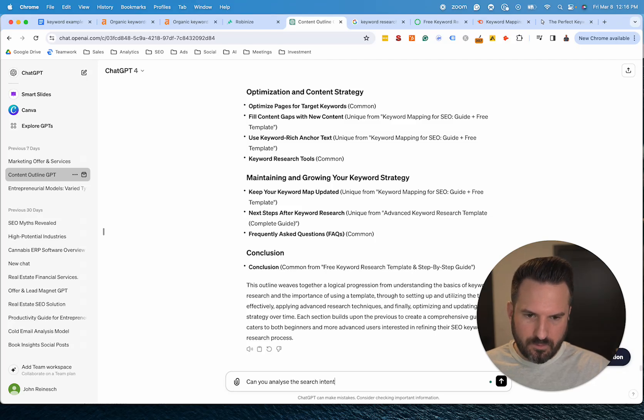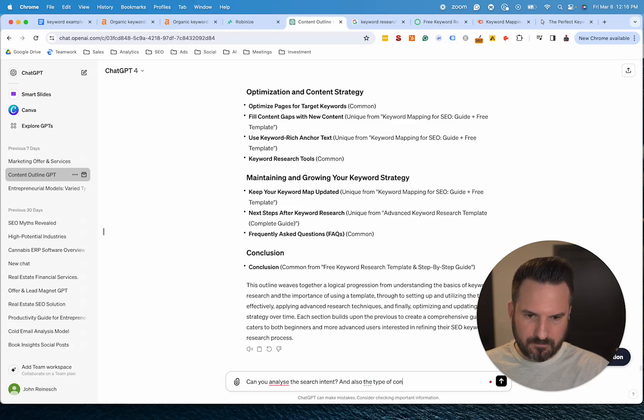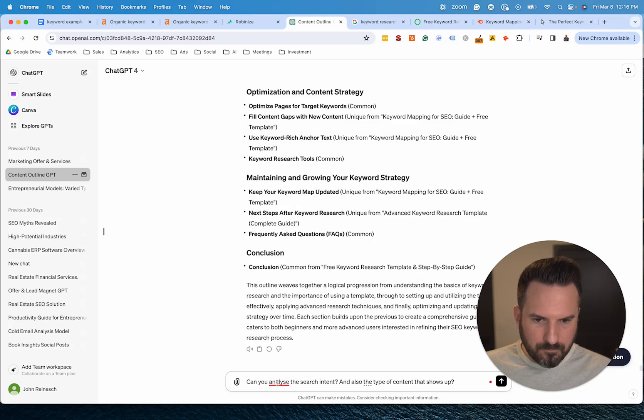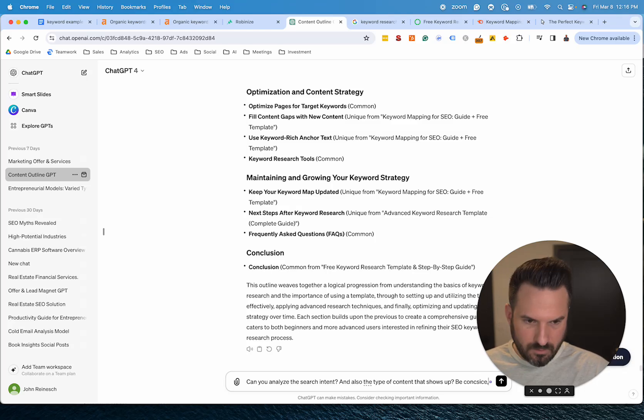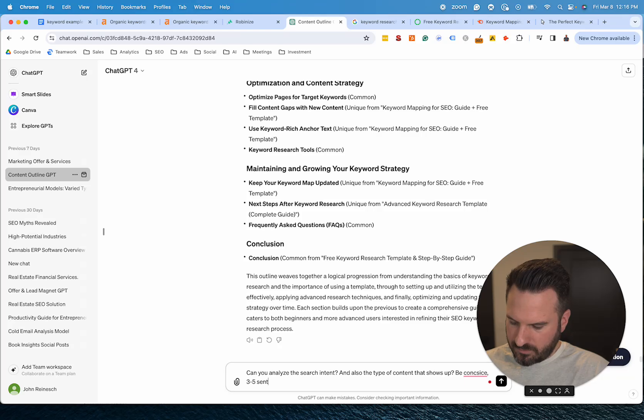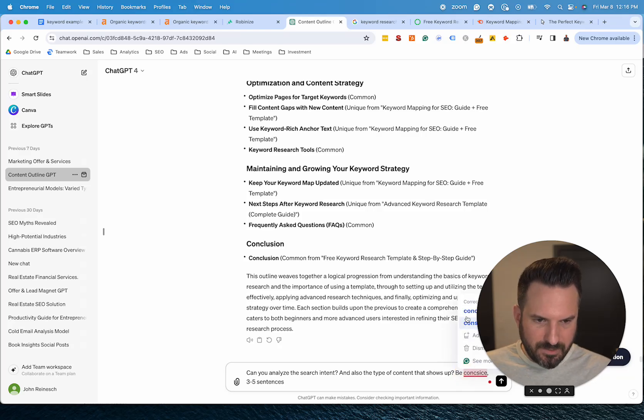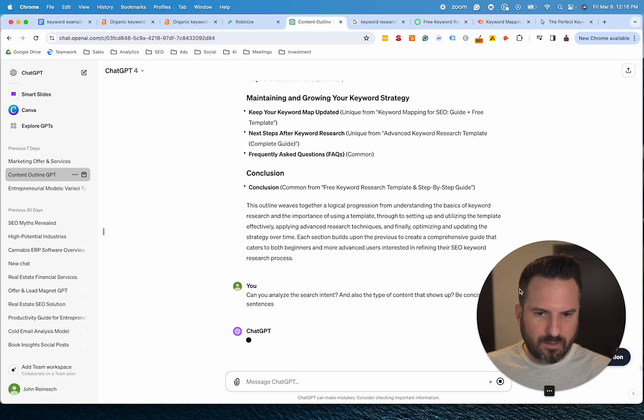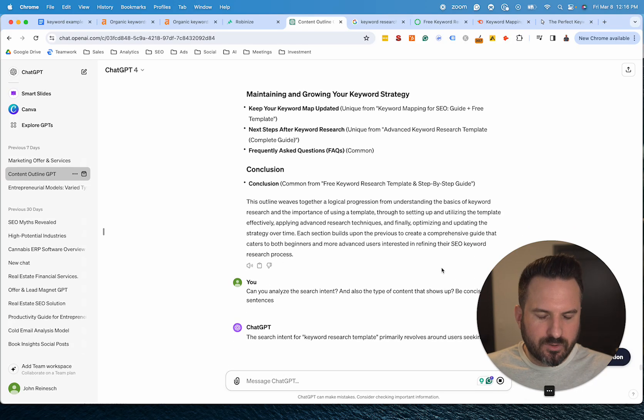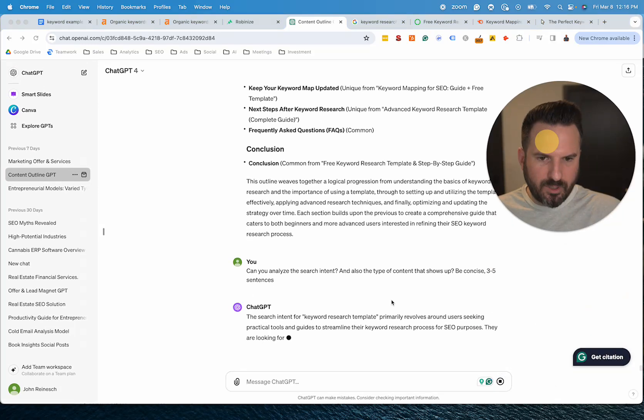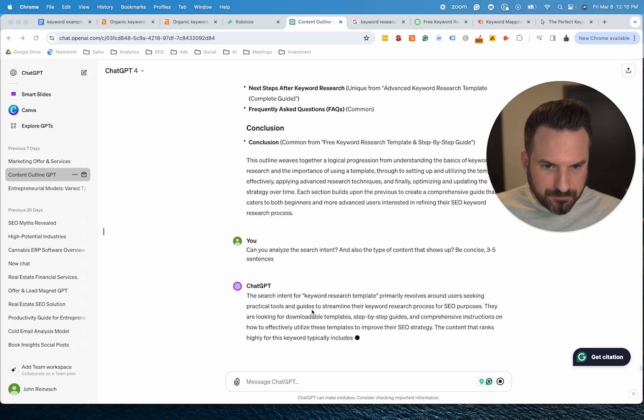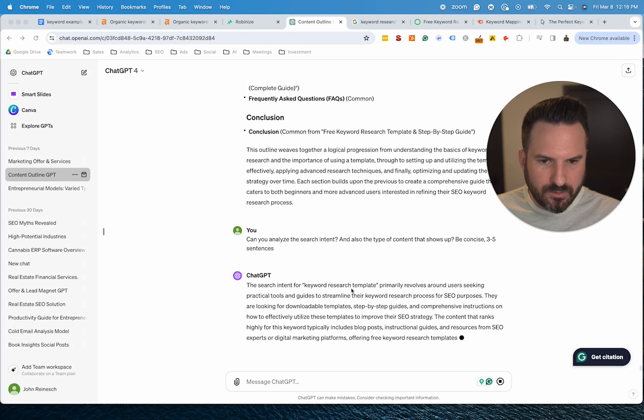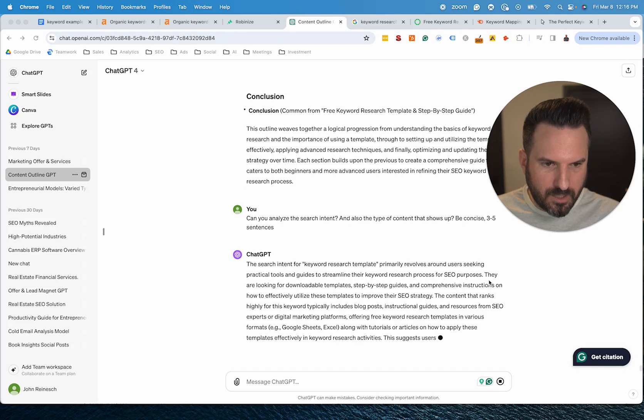Let's see, search intent. I also like to do the type of content. Let's fix that. And then basically we'll say three to five sentences. I like to ask it to be concise too, because I find it'll sometimes make these really long paragraphs. And for search intent, I prefer in the brief to have it a little more simple.